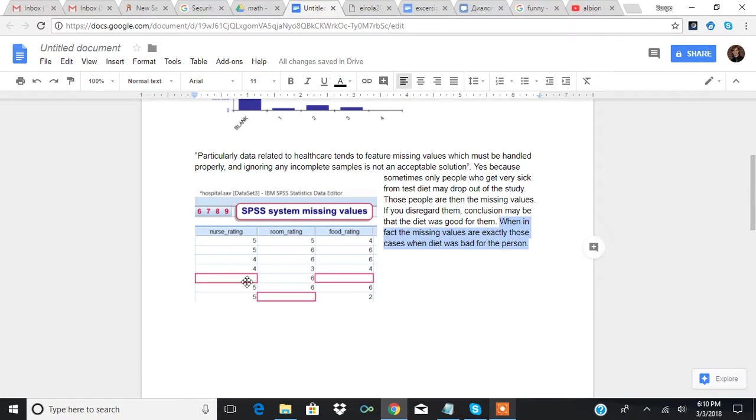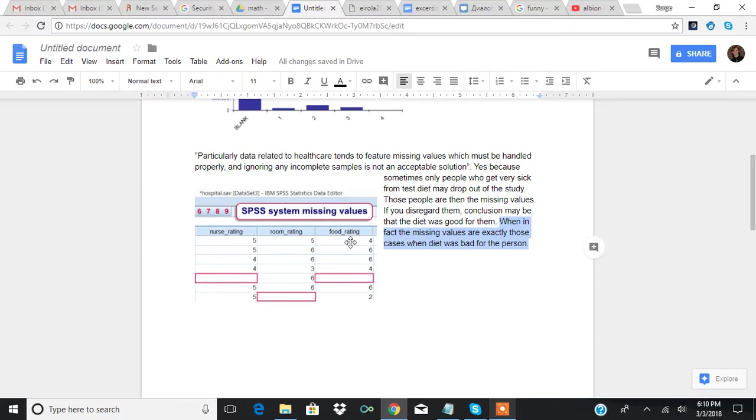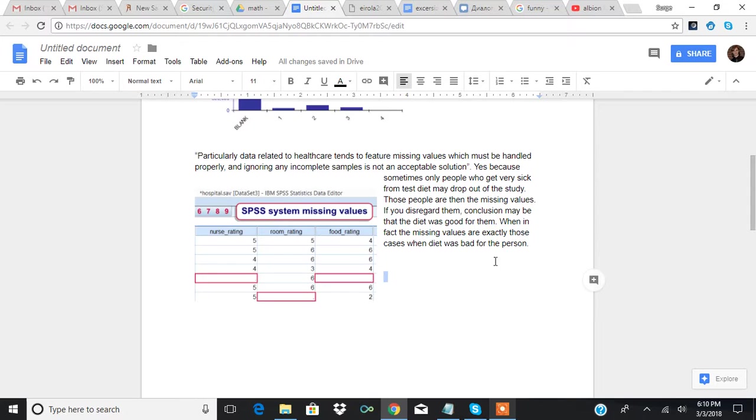And then a lot of data sets look like this. So there is missing value. If you say disregard this value, well, maybe this person was actually who died from this food. And then you actually shouldn't disregard it because that means this value is actually super negative. So this paper will talk about methods to account for this sort of thing.